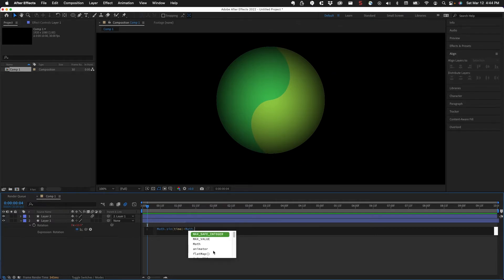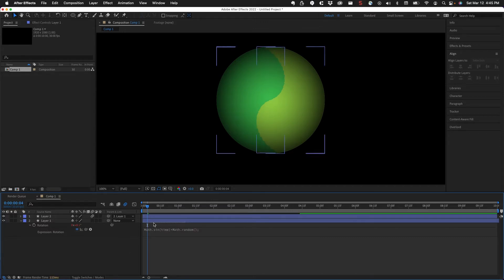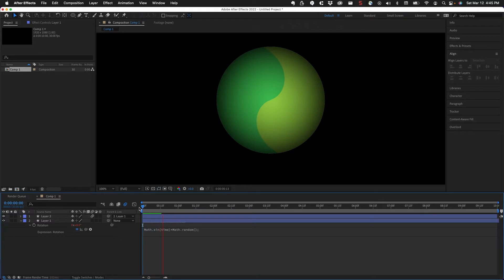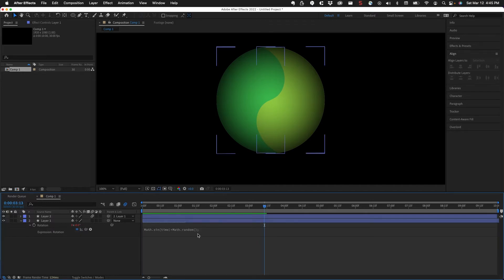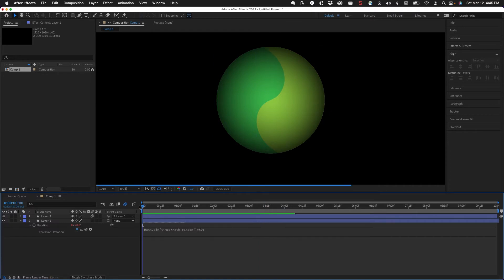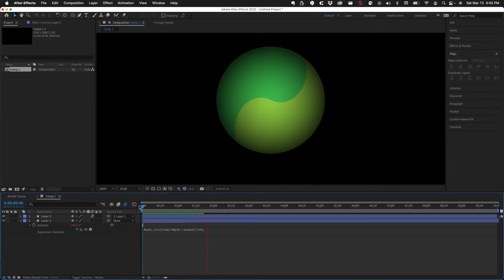We could also use math.random for a random value. You can see some kind of oscillation — random produces a number between zero and one. If we multiply that by 50, you get a jerky effect because it's just producing a random number repetitively, rotating to that random number each time.